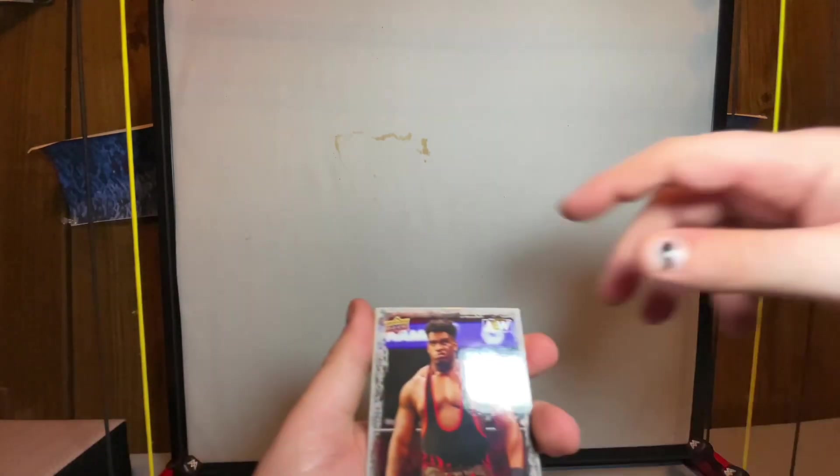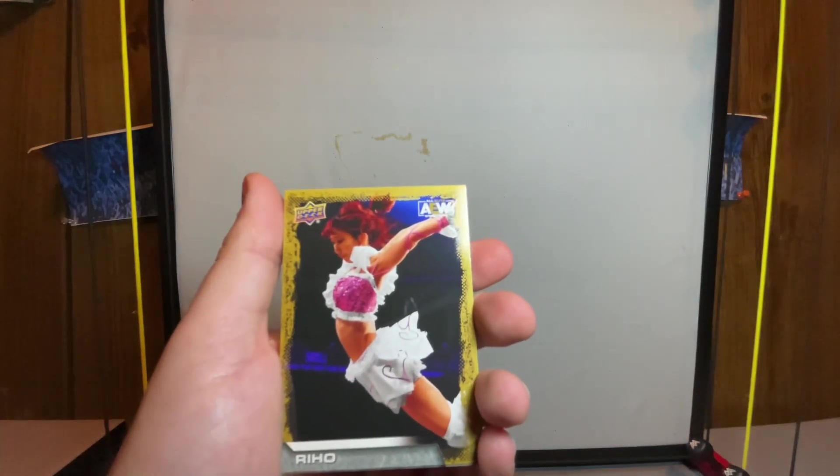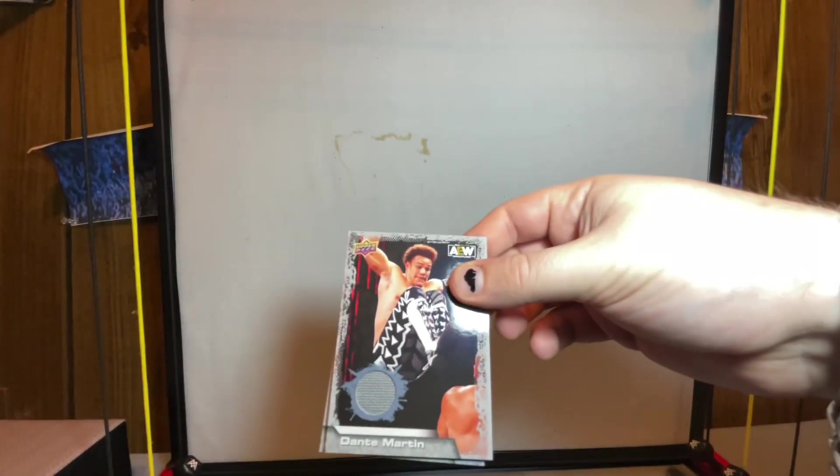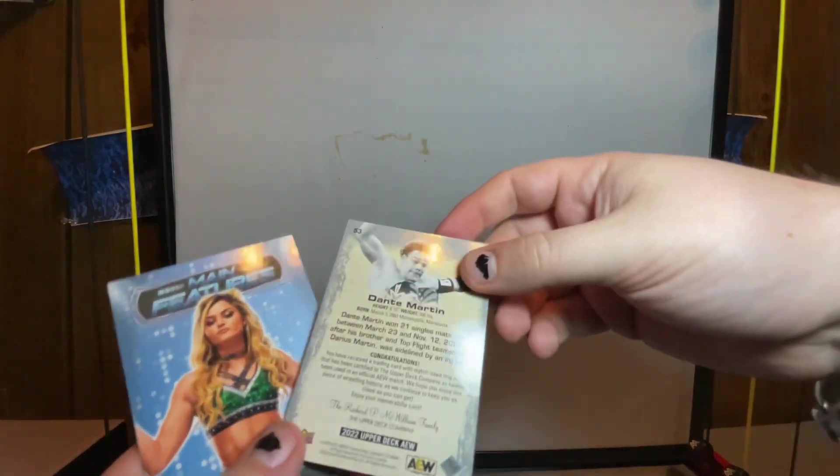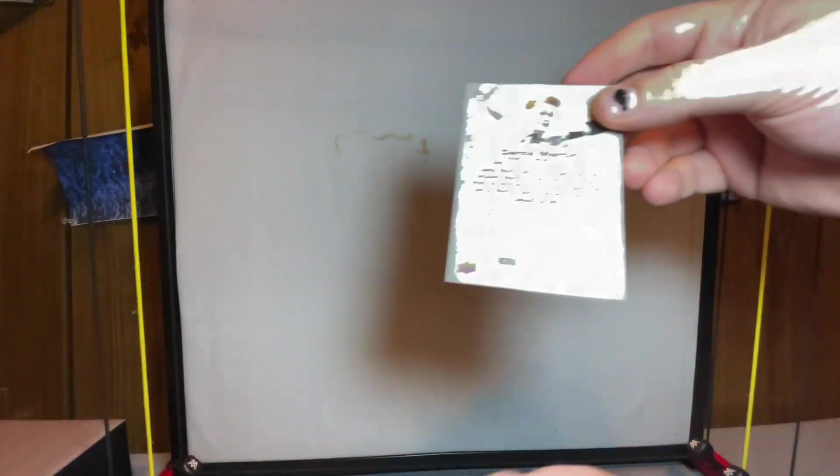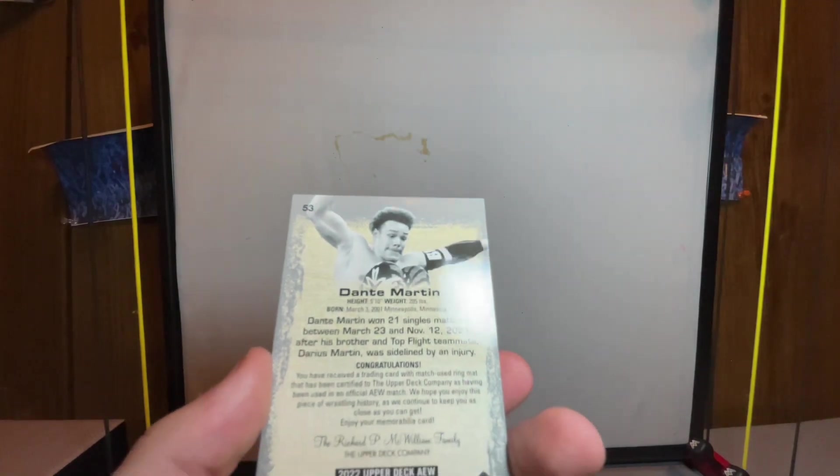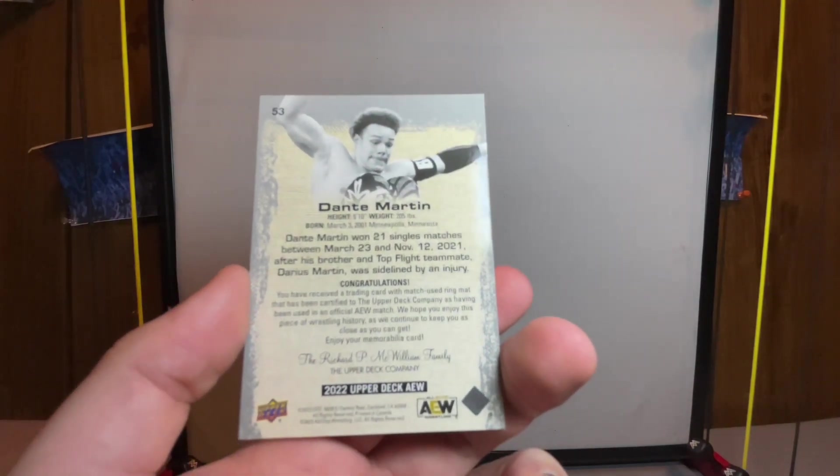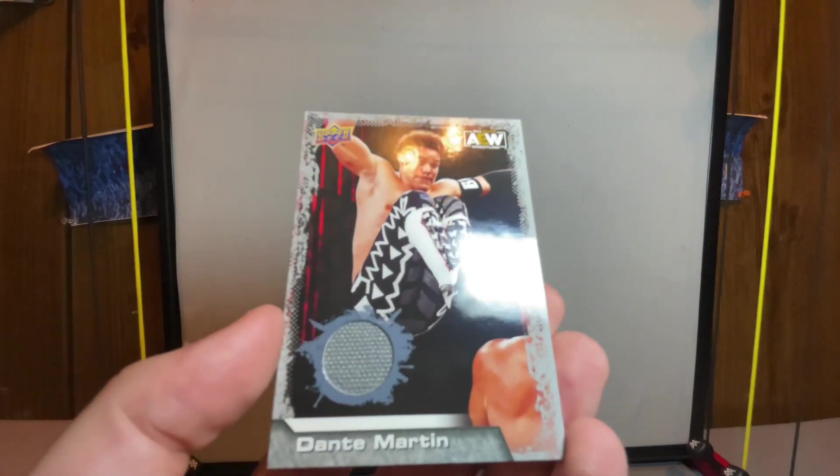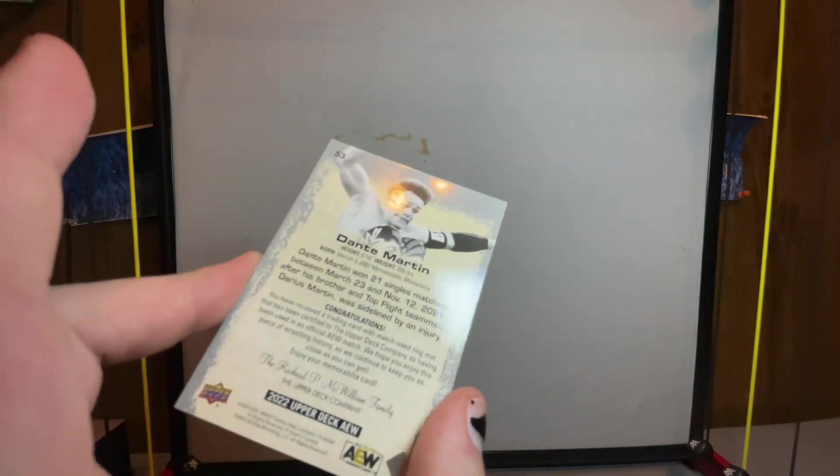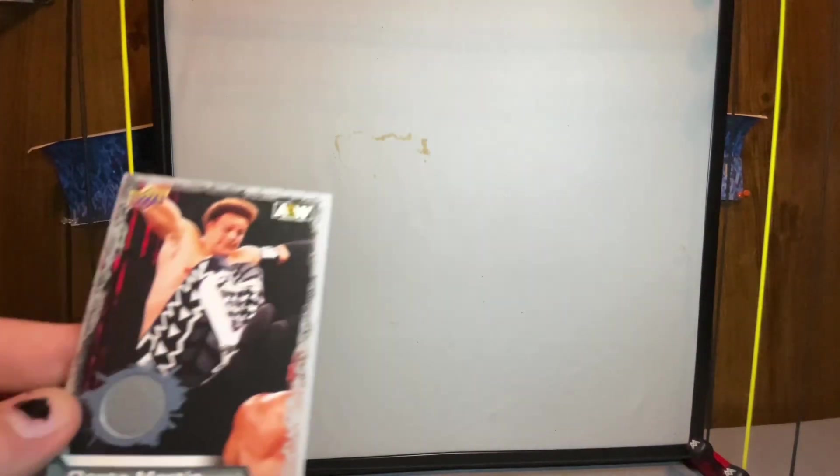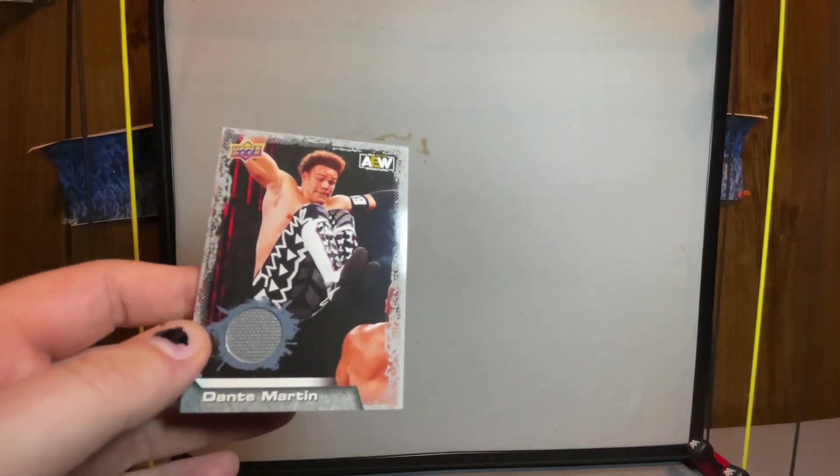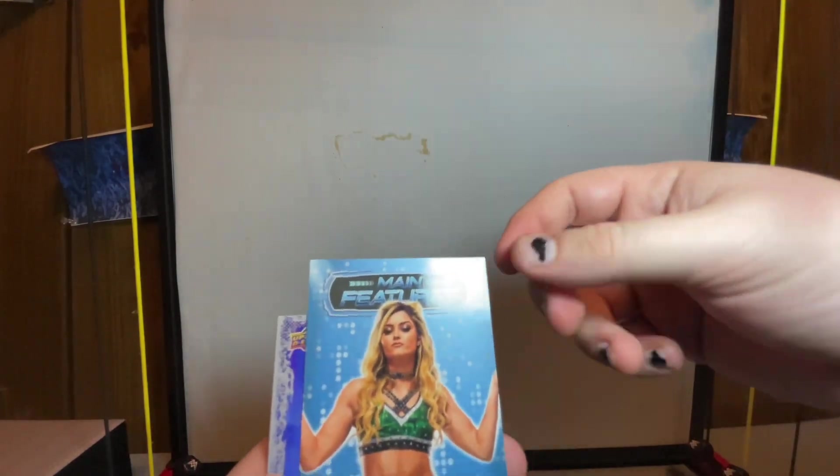Powerhouse Hobbs there gold, the Hikaru Shida, oh nice, here we go. We got one of the ones with a ring used canvas Dante Martin. You can see the ring used canvas there. Pretty cool. These are pretty rare because I've only gotten one of the other one of those out of all of the five boxes that I got.